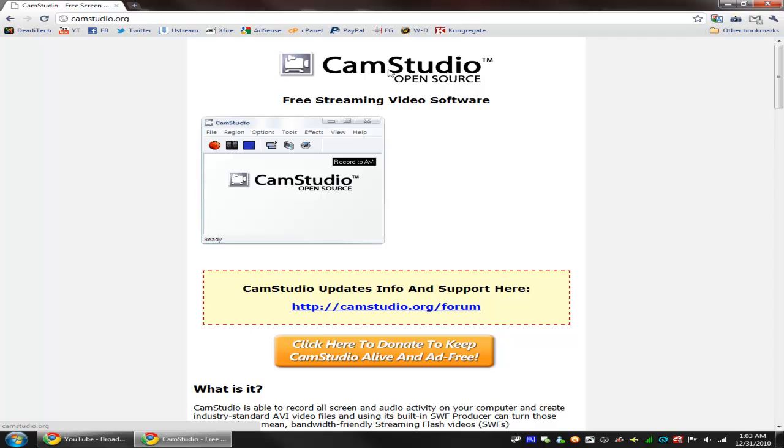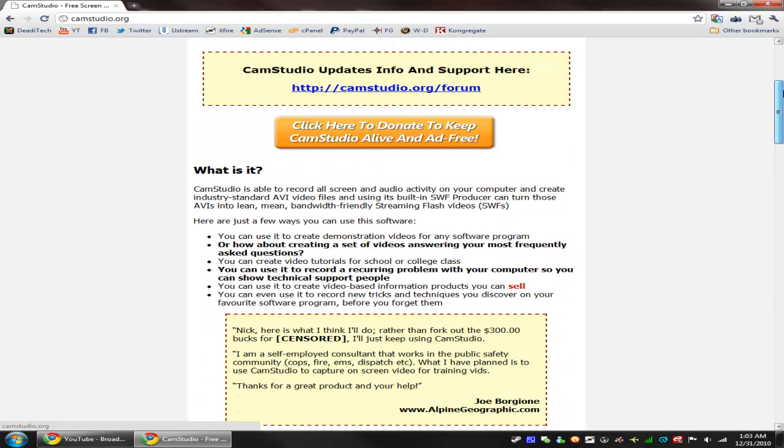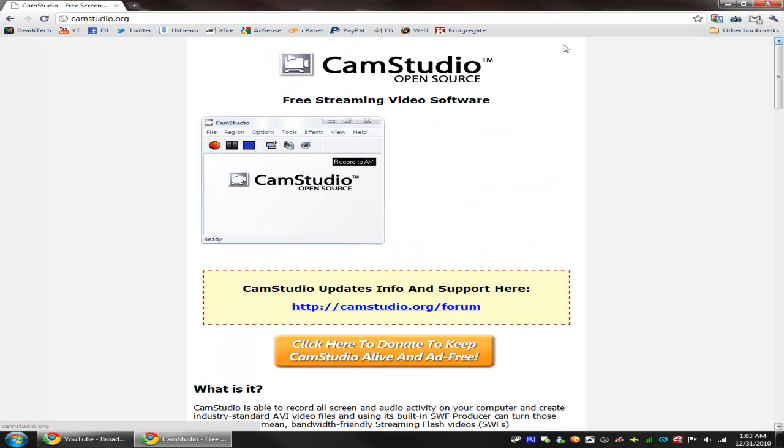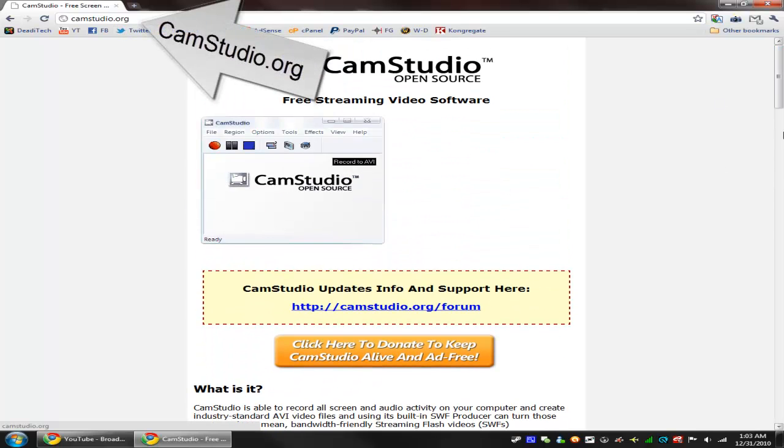Well, this is a program called CamStudio. It is 100% free, so you can download it and use it to upload to YouTube or whatever you want, for even commercial purposes too. So you can use it for even a business. And like I said, it's 100% free. You can just go to their website, which is camstudio.org, and download the software.